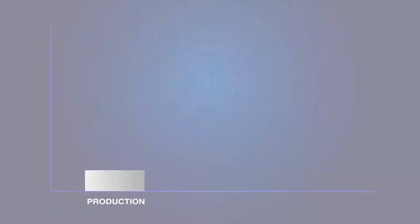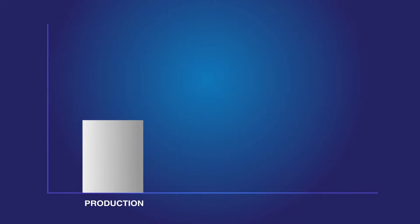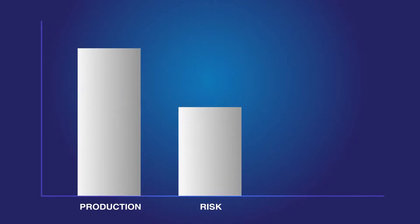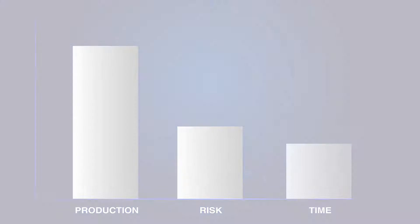To enhance production, reduce risk, and do it in far less time.